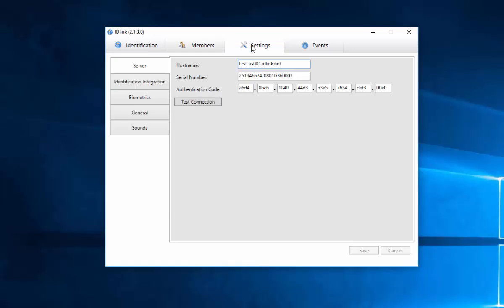This is the Settings tab, where IDLink is configured. However, please note that it is not necessary to adjust these settings, unless the user is advised to do so by technical support.